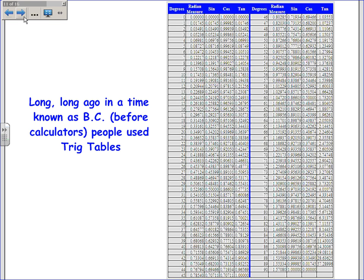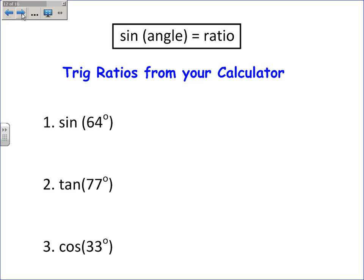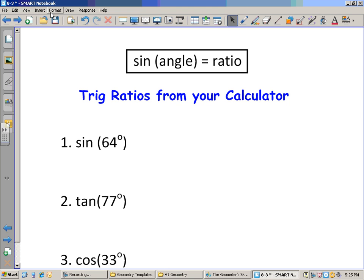When the angles change, the ratios change; when the angles are the same, the ratios are the same. Back before calculators, there used to be trig tables printed in geometry textbooks. Our calculators have been programmed with those ratios — most calculators have sin, cos, and tan buttons. One thing to check: make sure the calculator is in degrees and not radians.